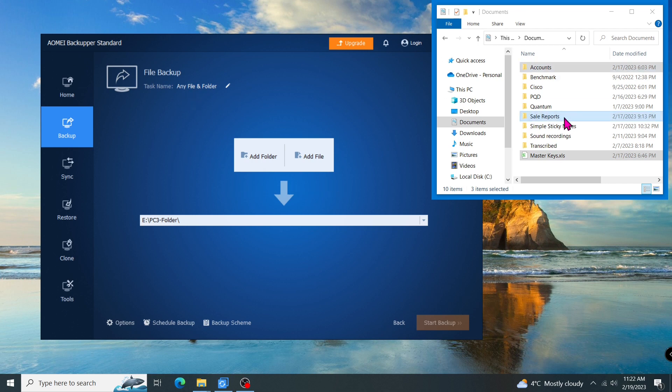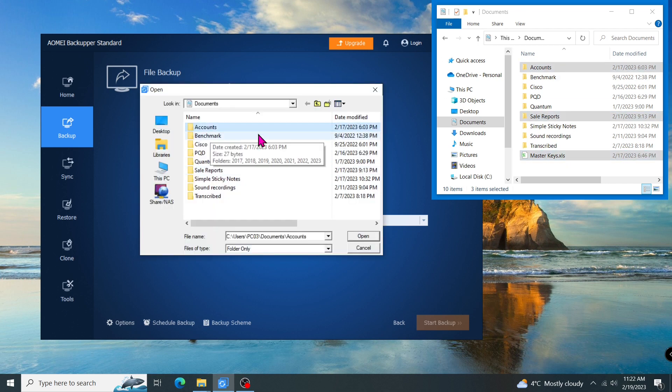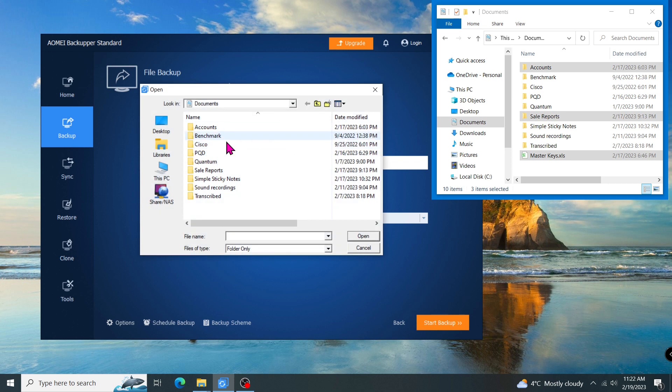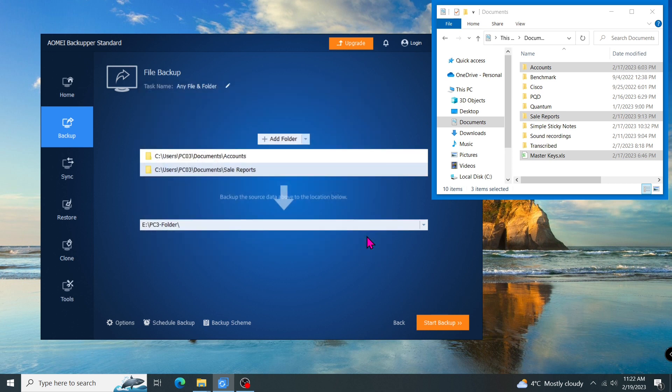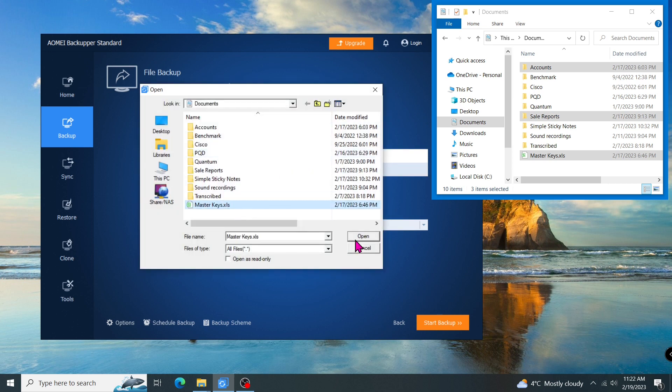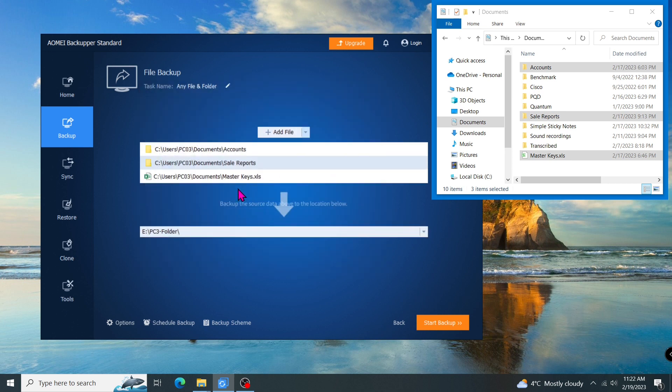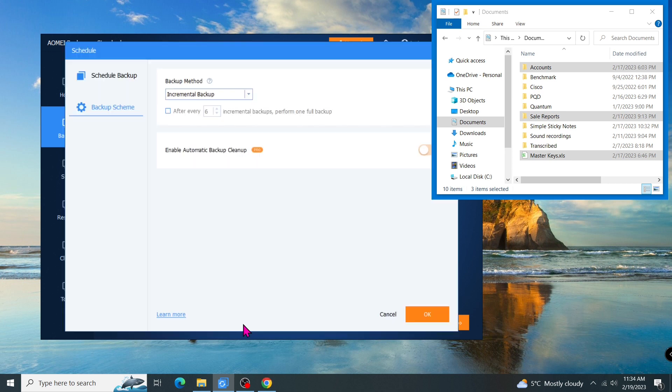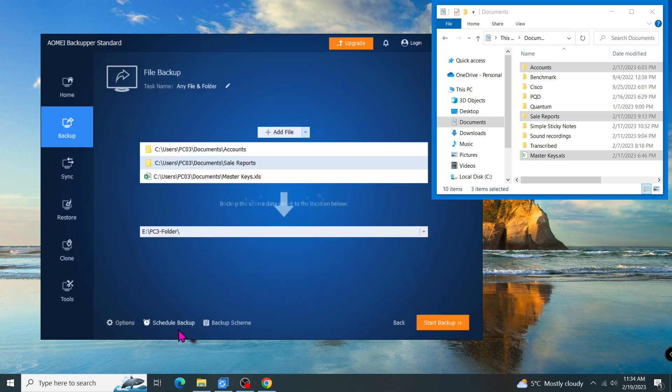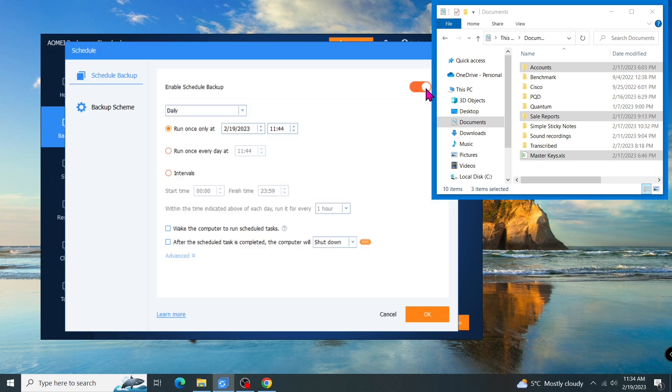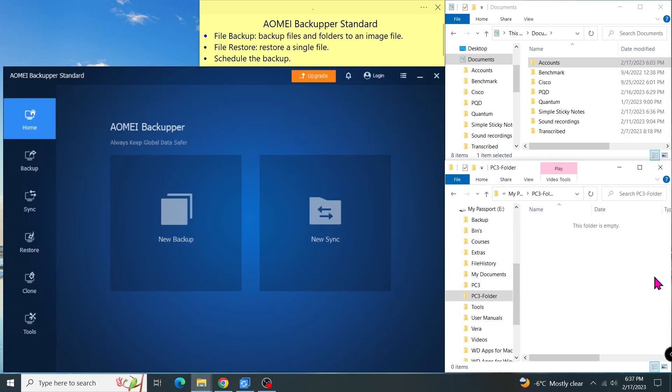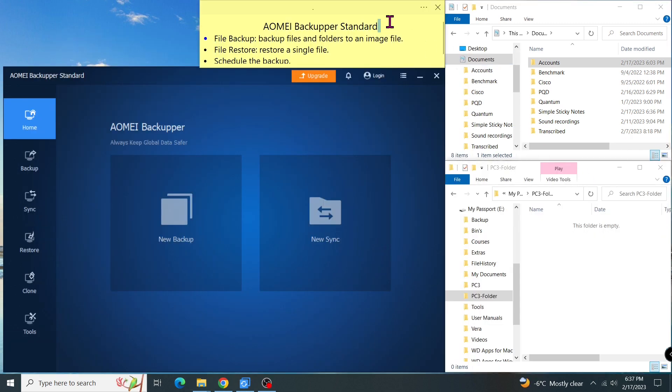Hi everyone, have you ever looked for a backup program that has a simple interface and allows you to pick up any file, any folder for the backup? If you have, try the AOMEI Backupper Standard. With this freeware, you can create your own backup method and schedule the task so it runs automatically.